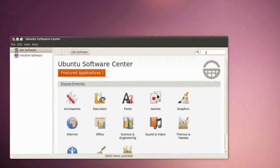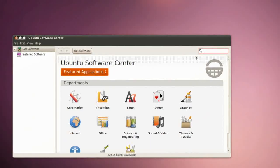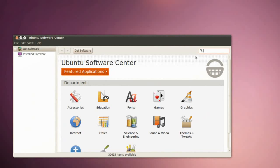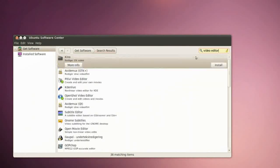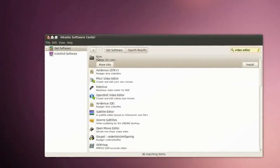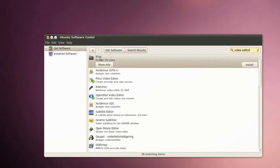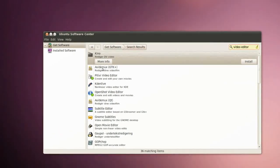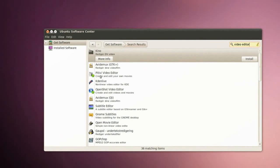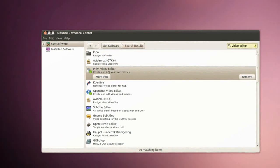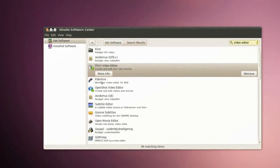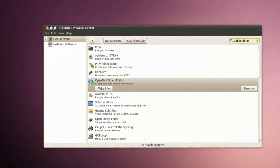So if we want a new video editor I type in video editor right up in the corner here. Then we get Kino, Avidemux, PiTiVi which we already have installed, Kino Live, and OpenShot.